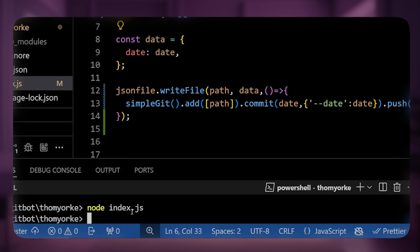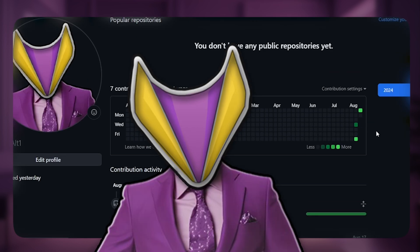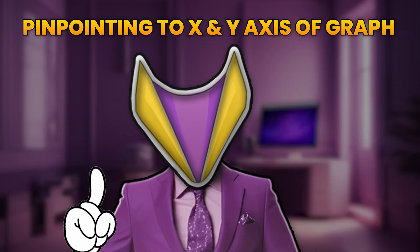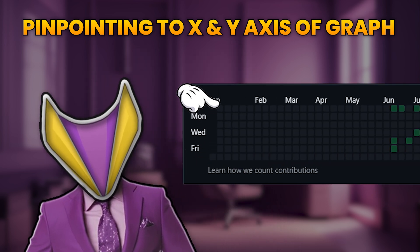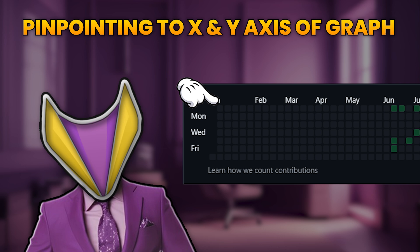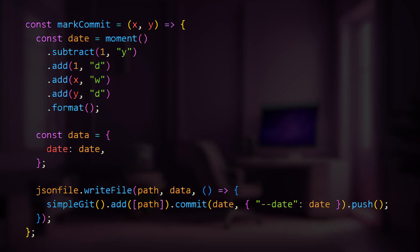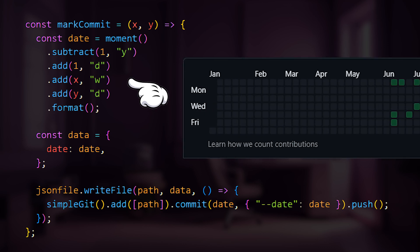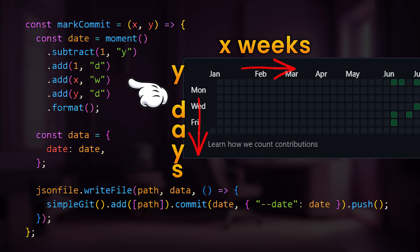Now, as you must have guessed, now that we can manipulate these dates and make commits to any time, we can further improve this by pinpointing commits to the x and y axis of the contribution graph. So for example, if I wanted to make commits to the top left corner of the last year, I would simply write 0,0 and we would generate one over there. The only two changes made are adding two functions to the code: when you add x weeks, we move horizontally, and when you add y number of days, we move vertically in the contribution graph.